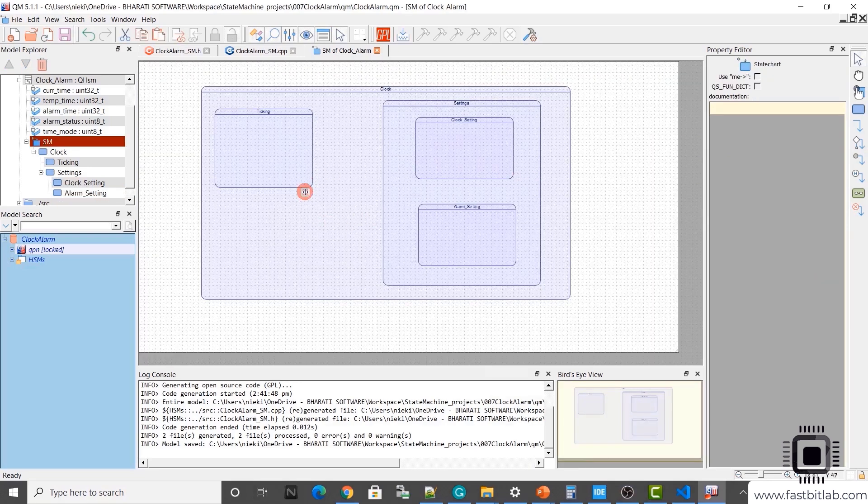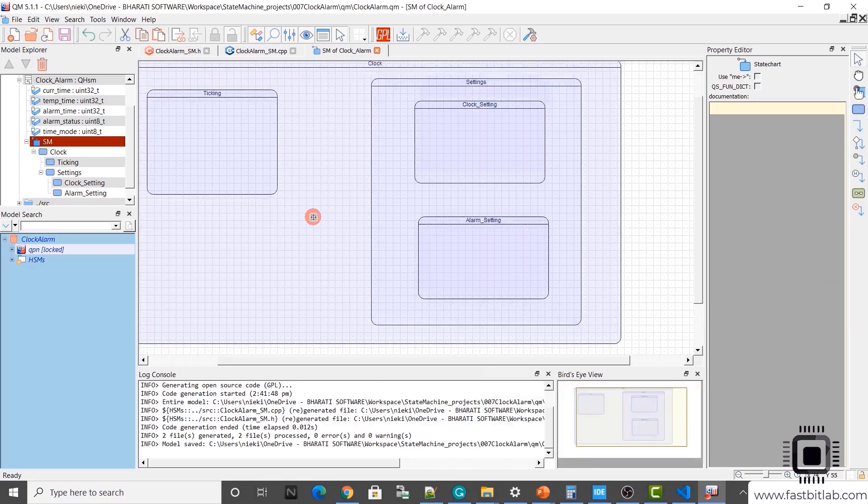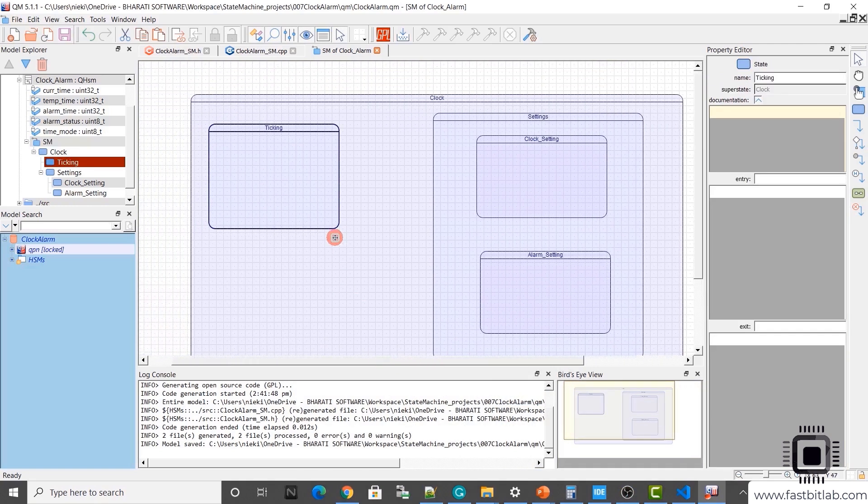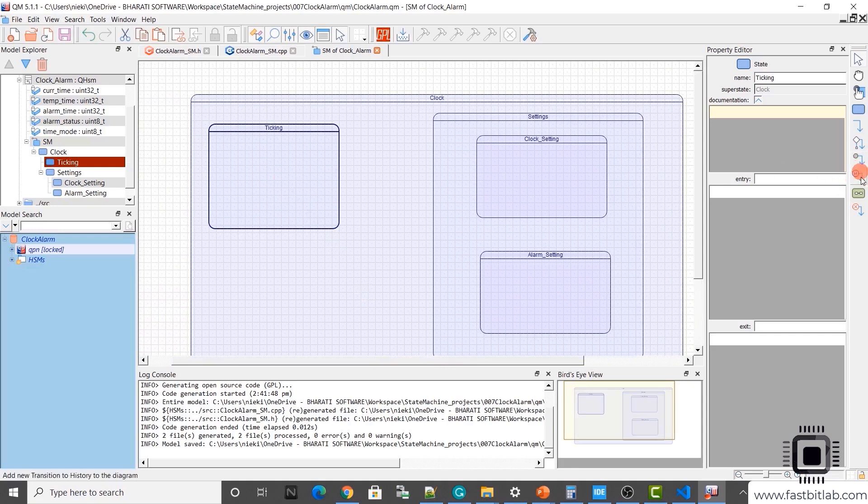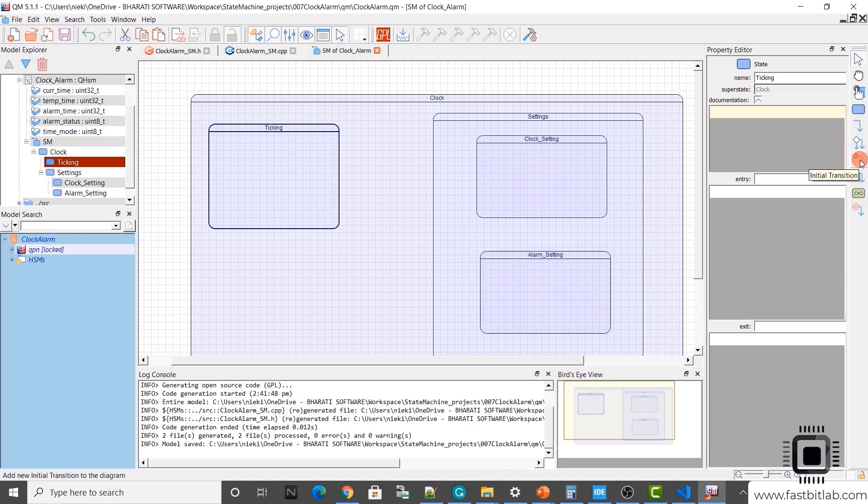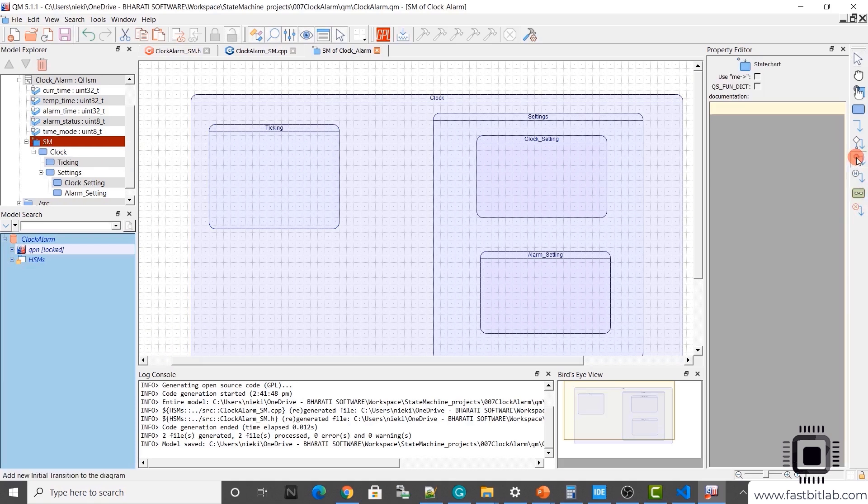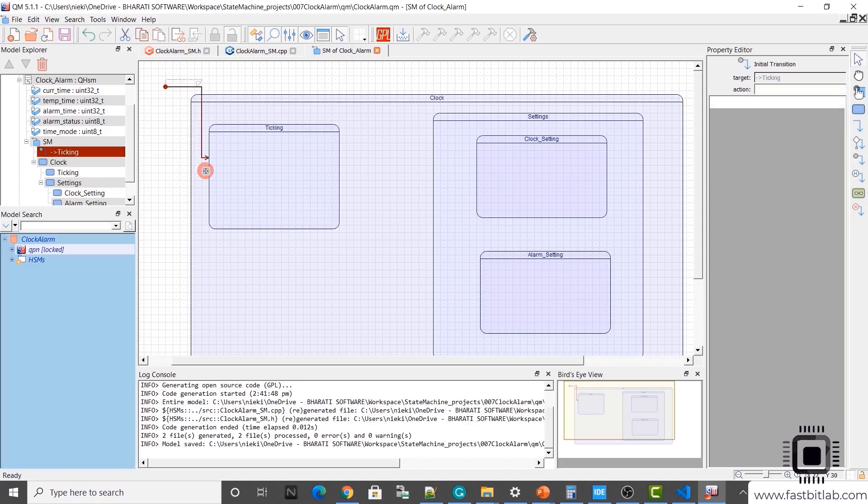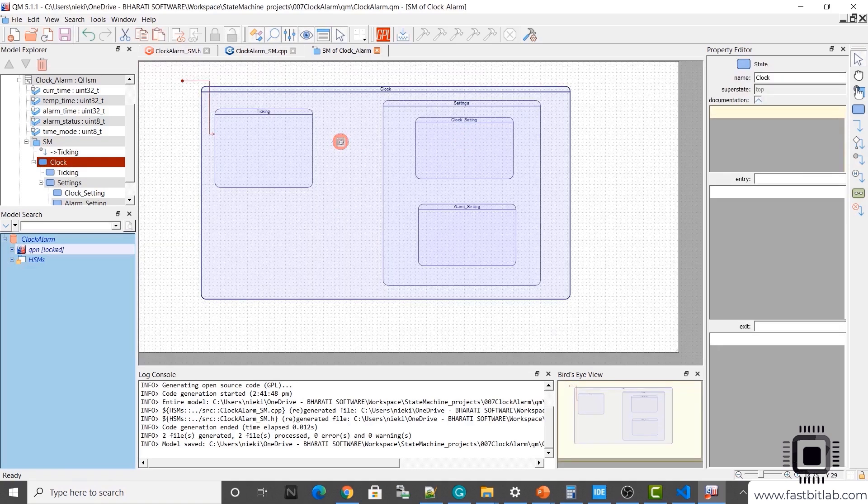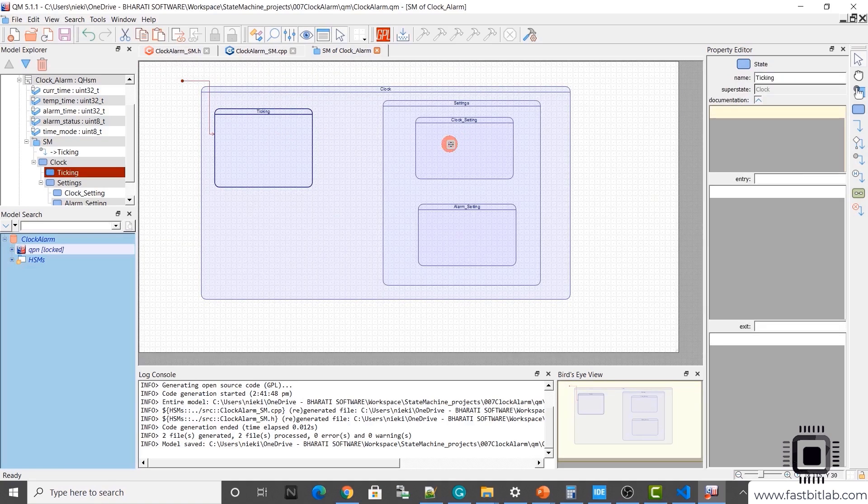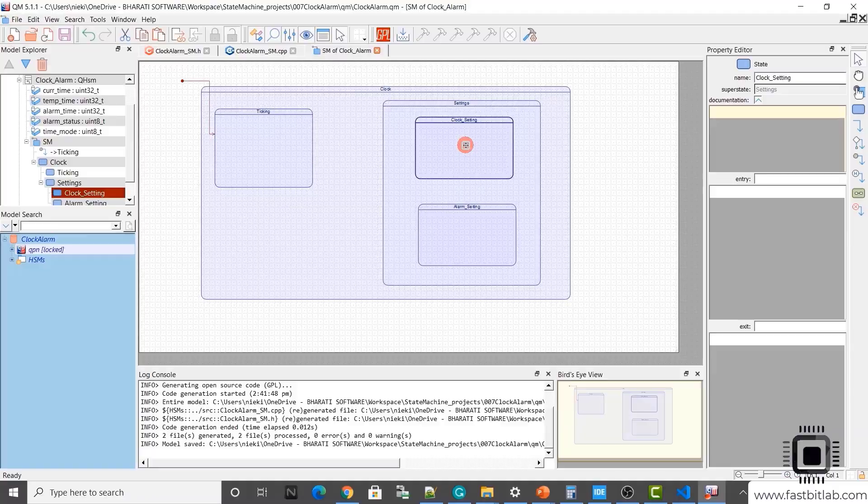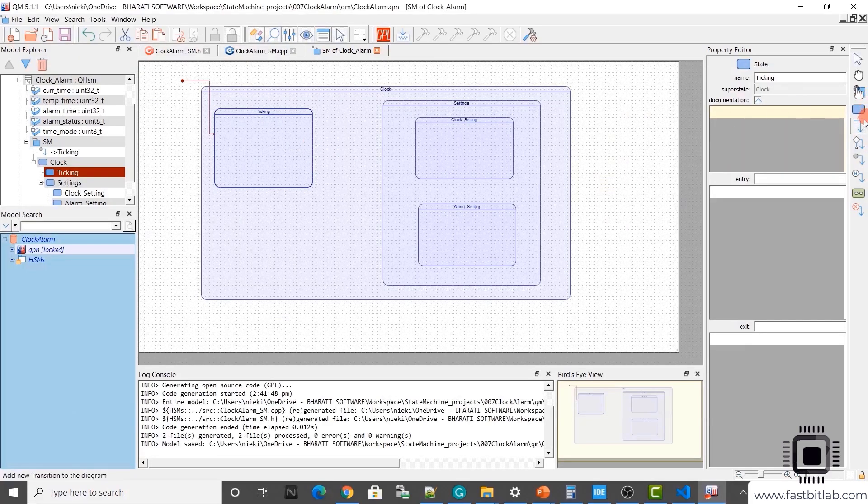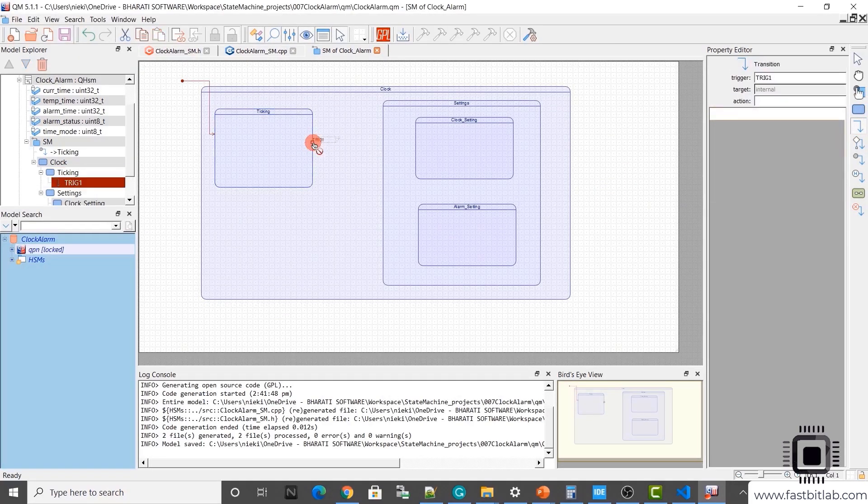Now let's draw some transitions. First of all, the initial state when the application starts, the initial state will be ticking. How to draw initial state? Very simple. Here it is. It is already ready made. Initial transition is available. Just click on this initial transition and you have to draw like this. This is our initial transition or initial pseudo state. And this is the initial transition.